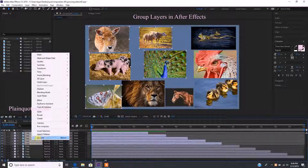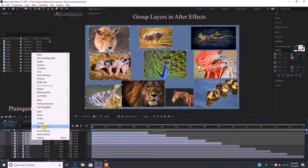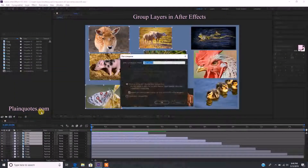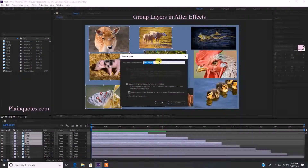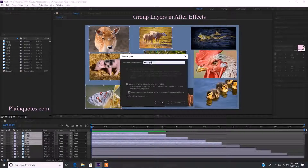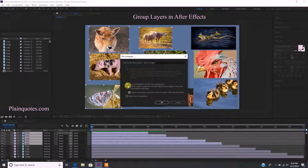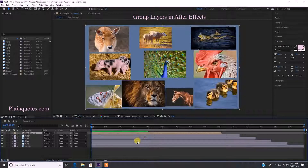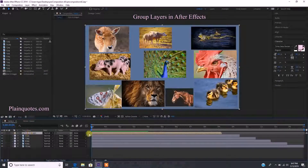I just right-click and go to Pre-Composition, or you can go to Layer and then Pre-Compose. Over there you name your composition — let's say 'first five pictures' or images, whatever. Then click 'Move All Attributes into the New Composition' and click OK. As you saw, the five pictures are now combined into one layer.